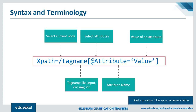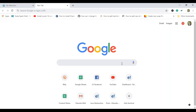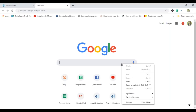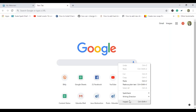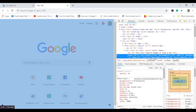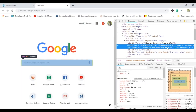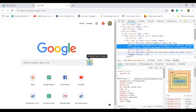Now let's see some practicals. I'll launch Google Chrome and navigate to google.com. I'll try to locate the search bar using XPath. I'll right-click on the search bar and choose Inspect. As you can see, it has an input tag and some attributes. We will use this tag name and these attributes to construct an XPath that can locate this element.